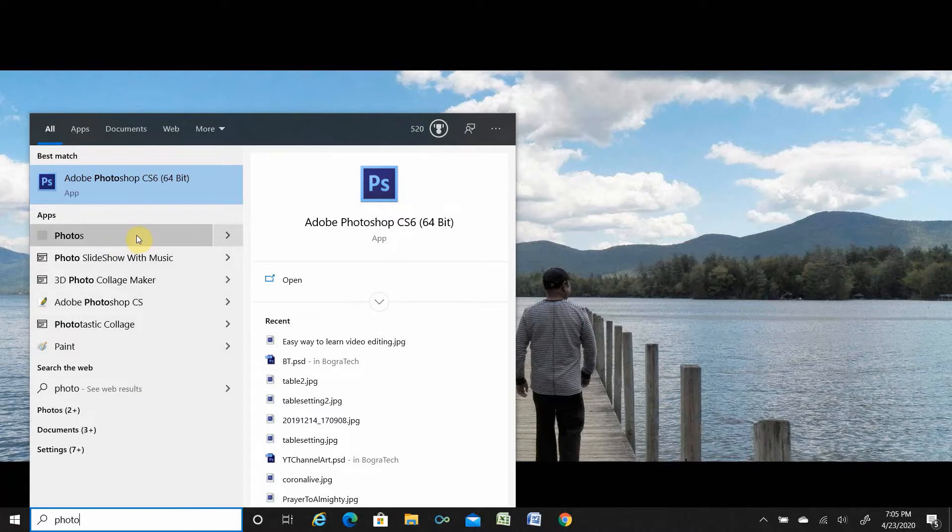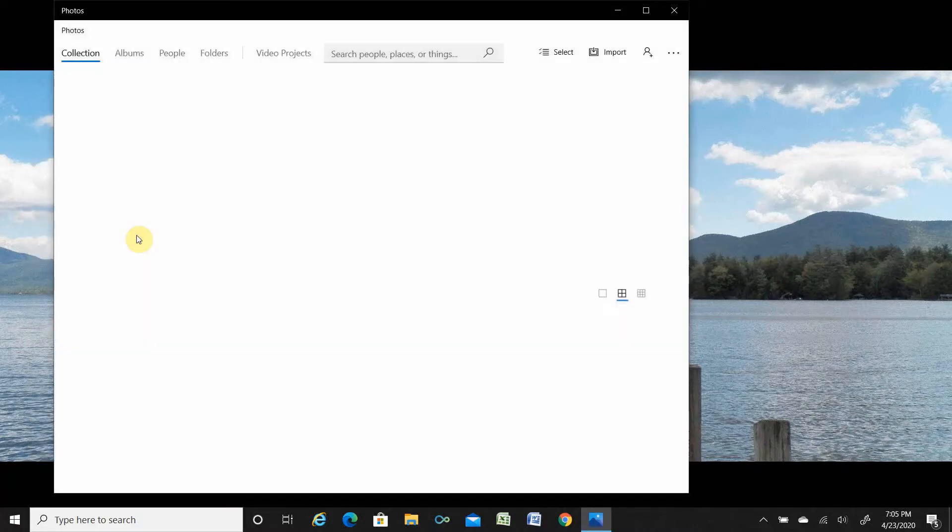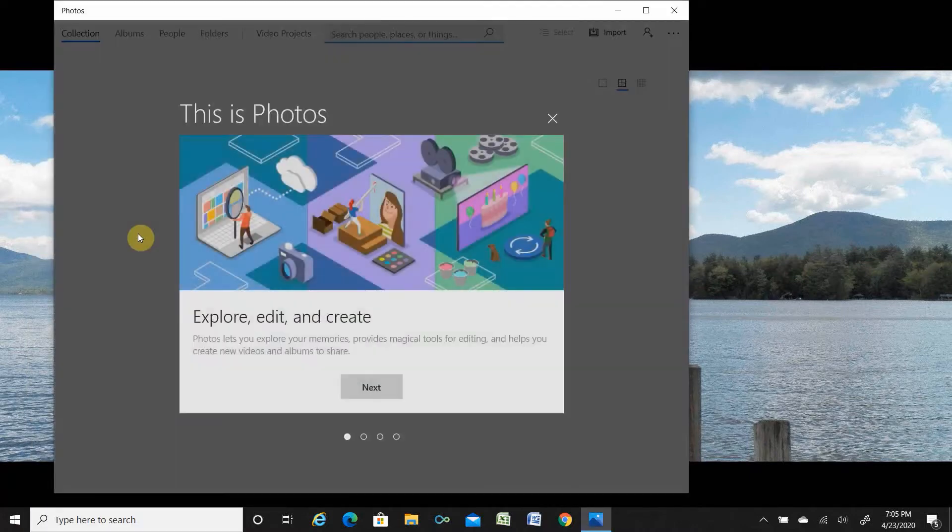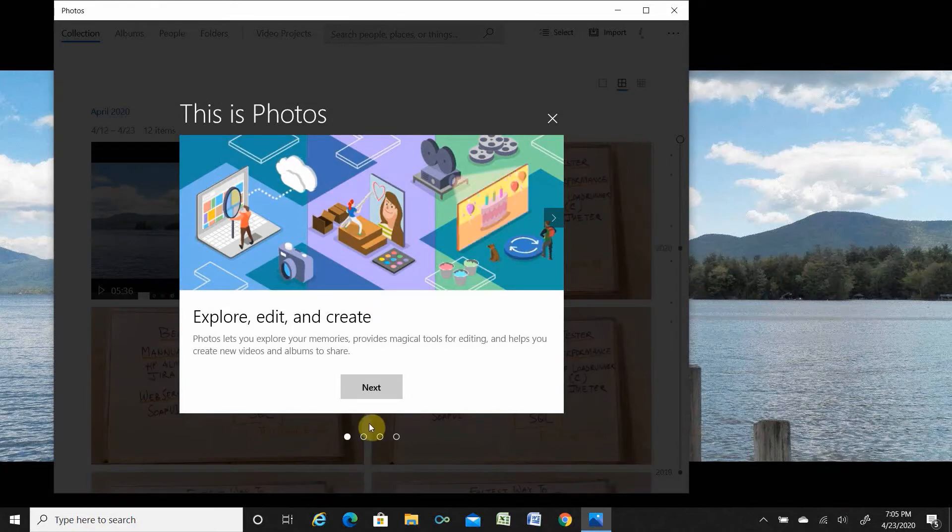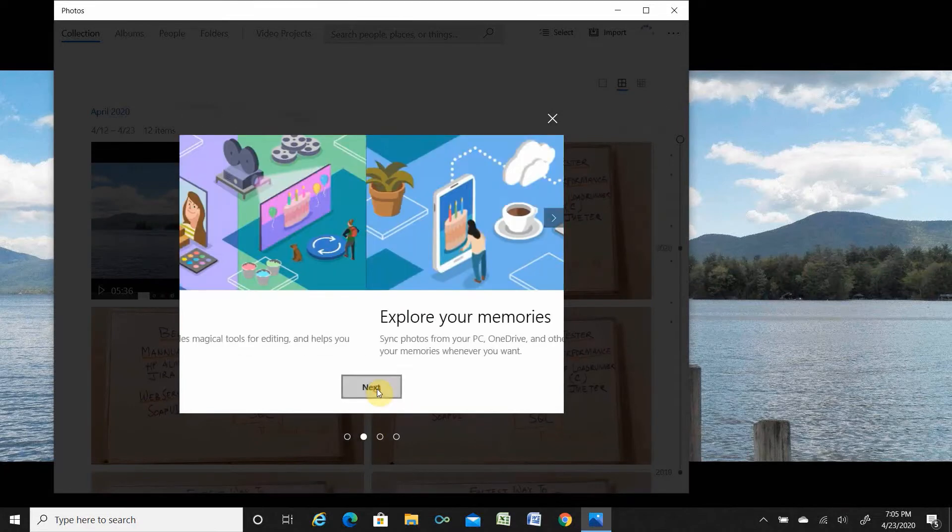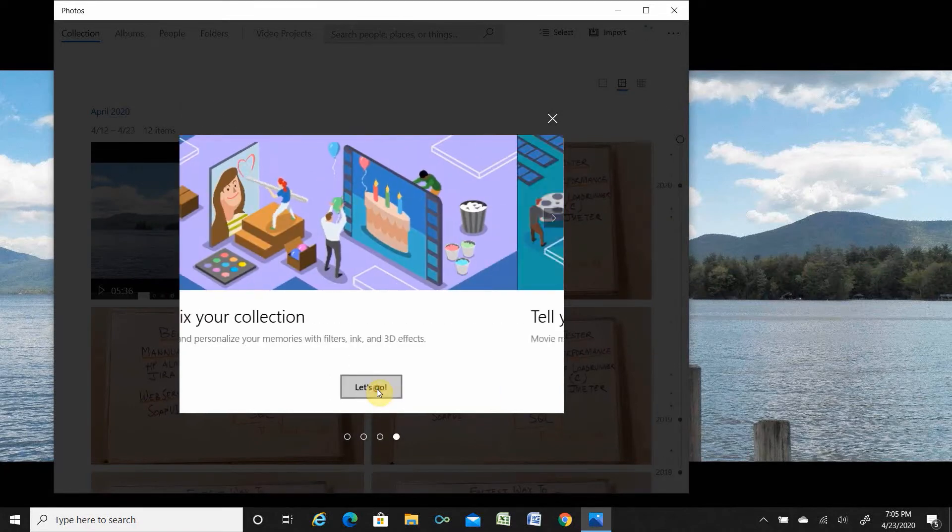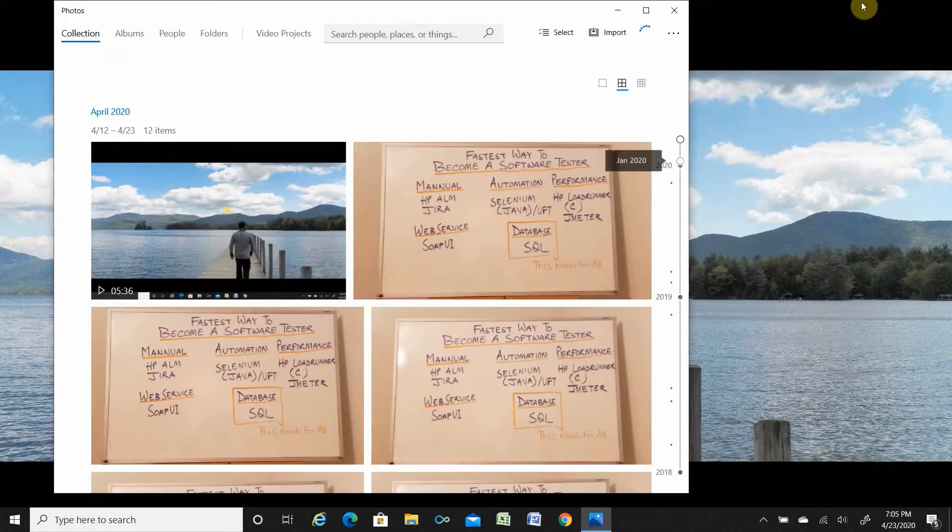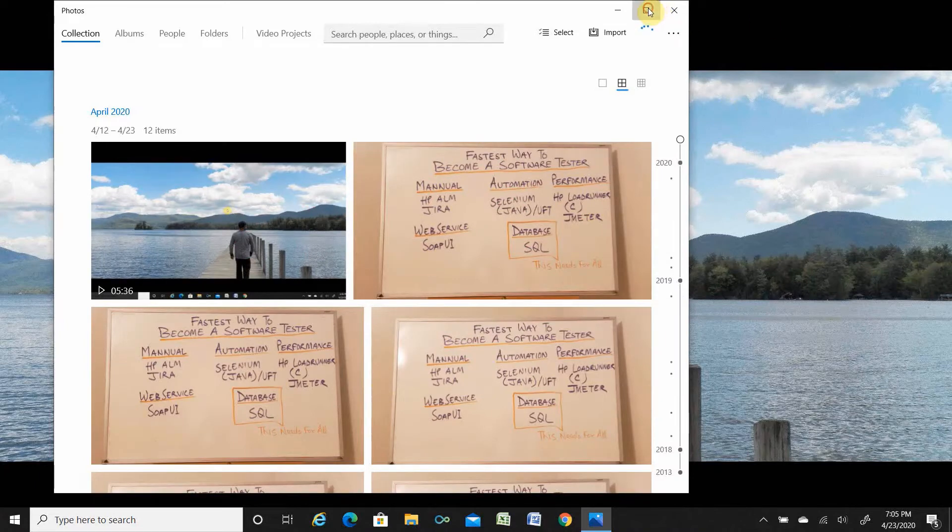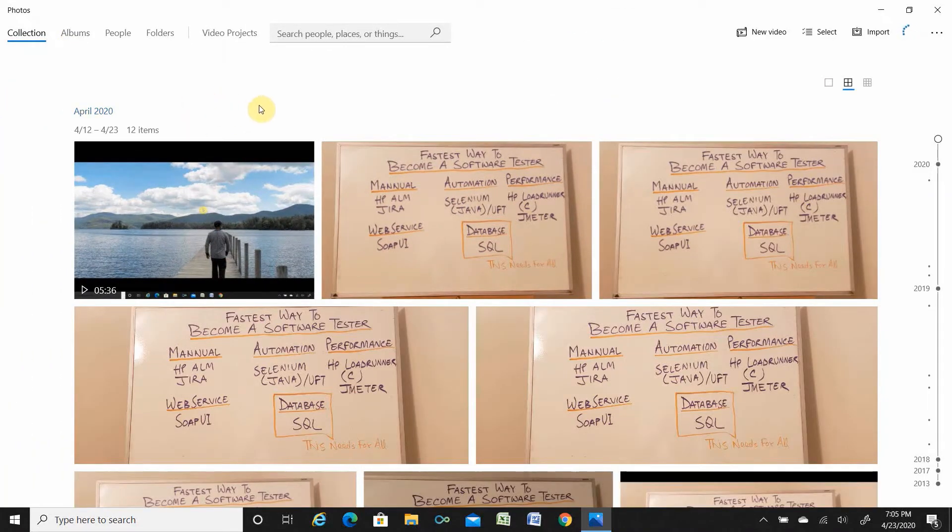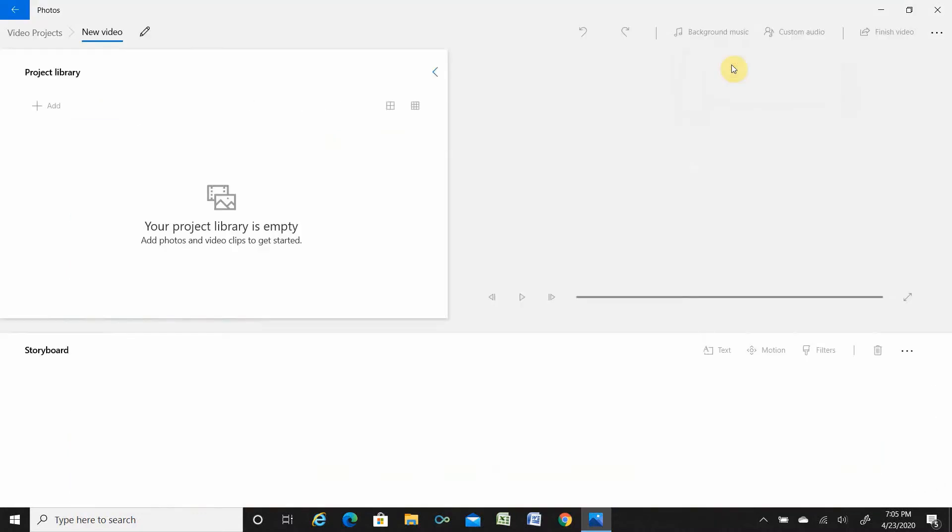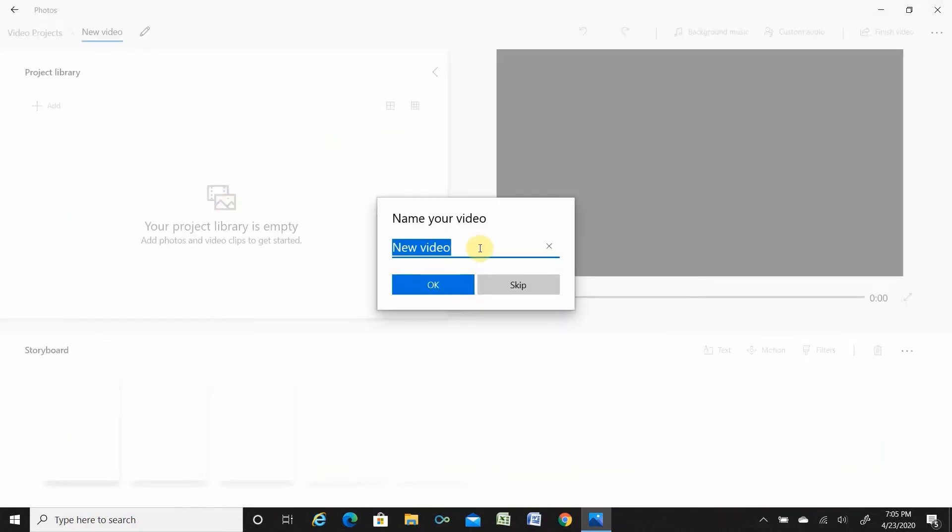Click over here. This is just basic stuff, I will do that. Let's go. This is your Microsoft Photo app for the video tutorial.